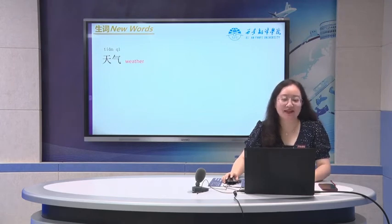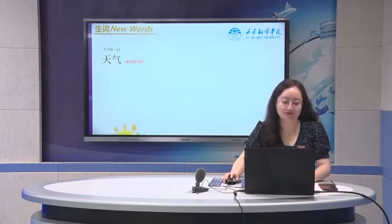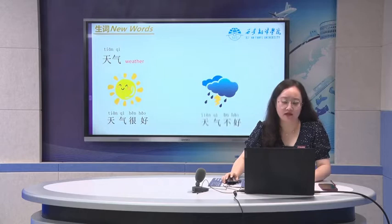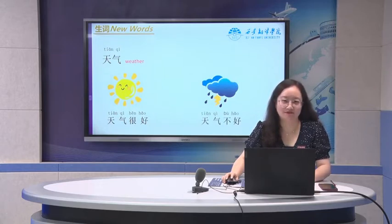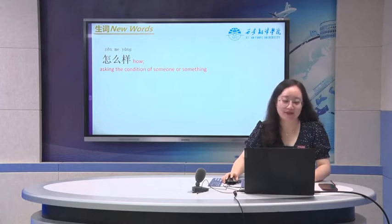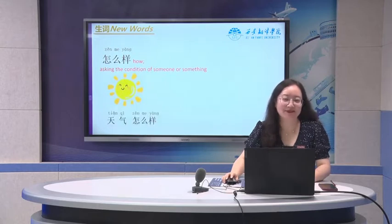First one: 天气, that means weather. If the weather is very good, we can say 天气很好. But if it's not very good, we can say 天气不好. 怎么样 means 'how' — to ask the condition of someone or something. For example: 天气怎么样?